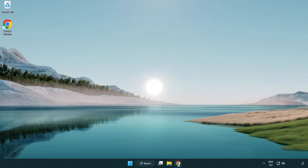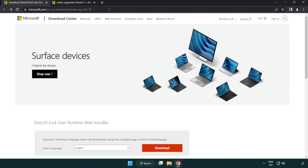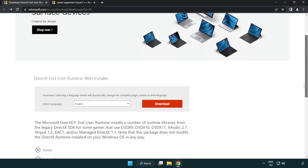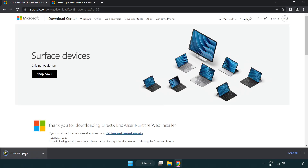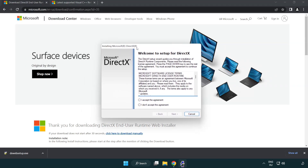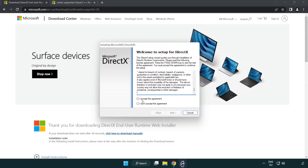Open your internet browser and go to the website — link in the description. Click Download and install the downloaded file. Click Download again and install the downloaded file.